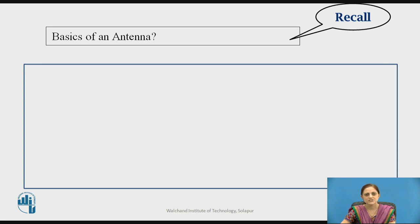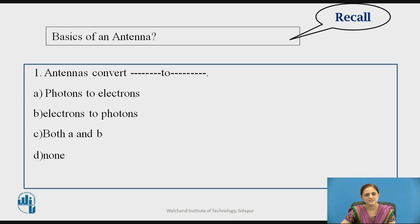Before starting the actual types of antenna, let us recall some basics. Consider the first question: antennas convert dash to dash. Options are: photons to electrons, electrons to photons, both A and B, or none of the above. The answer is both A and B, because the antenna is also known as a transducer which converts one form of energy into another form.